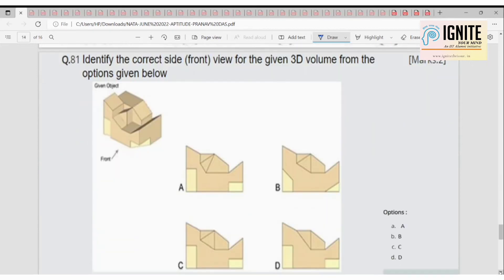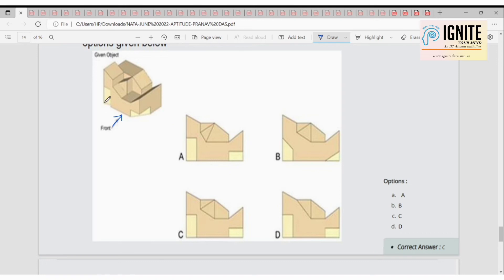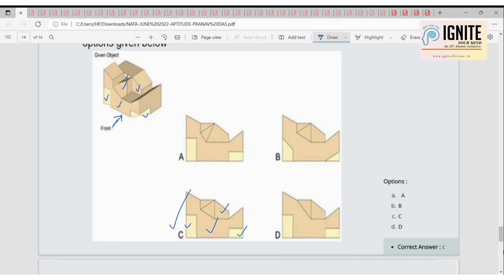Now identify the correct side view — the arrow-marked side. The right option is C. This portion will be there, then the lower side, then this portion, then this small shape — not a triangle but like half of a small prism. So option C is correct.